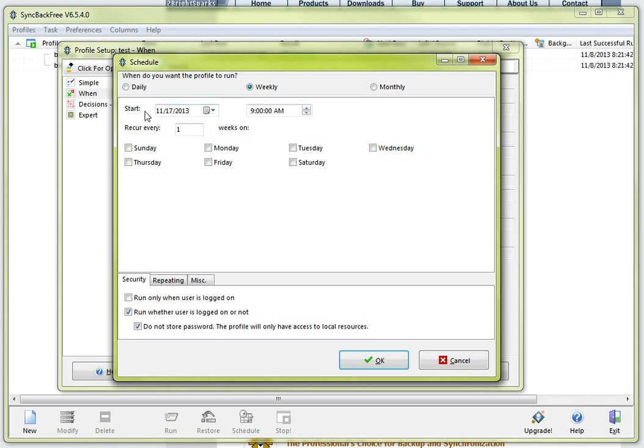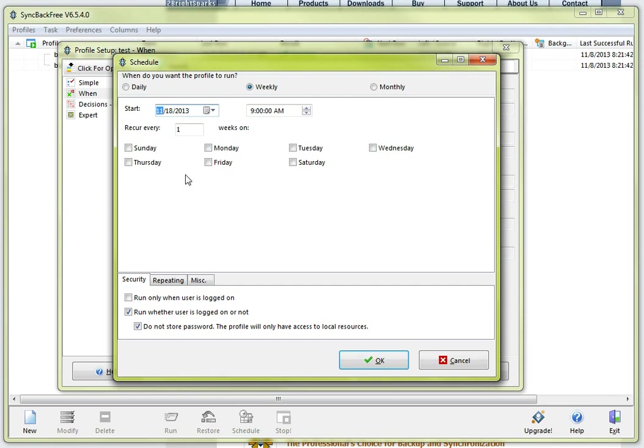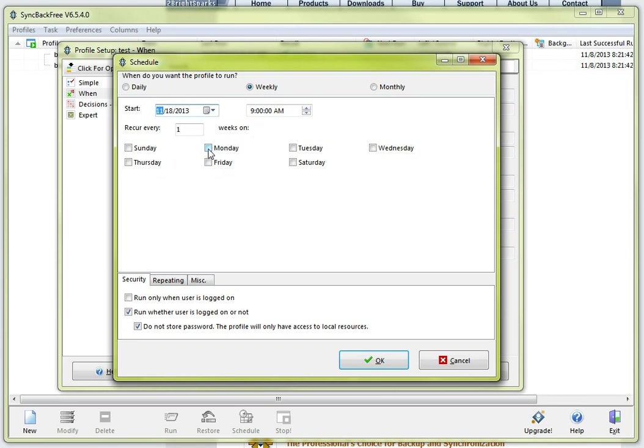And it is basically saying when do you want to start it and I can select any time I want to start this weekly backup. I am going to select Monday at 9am. It is going to recur every week and what day do you want this to occur on. Well in this particular case I selected my start date to be Monday at 9am. I am going to go ahead and say every Monday go ahead and run this backup.